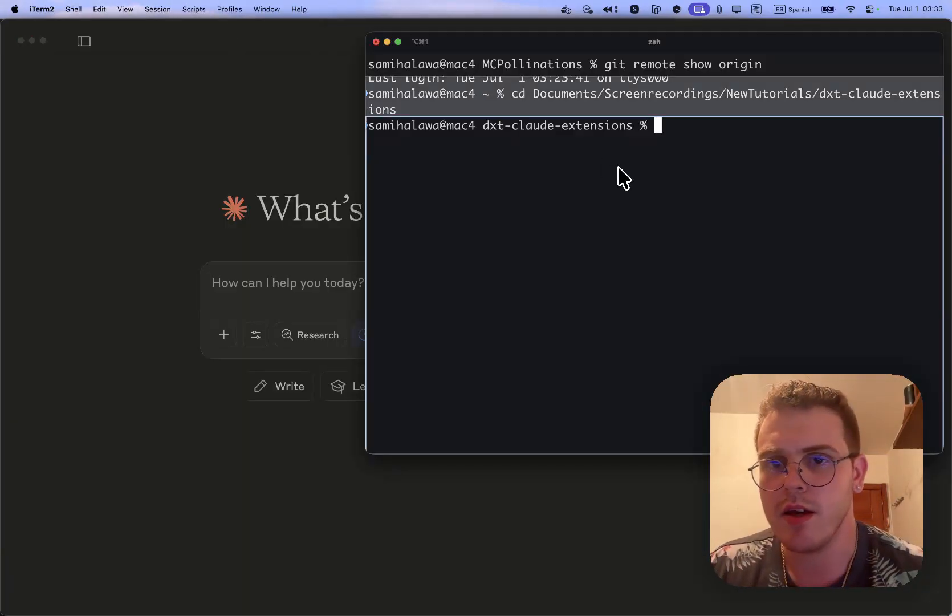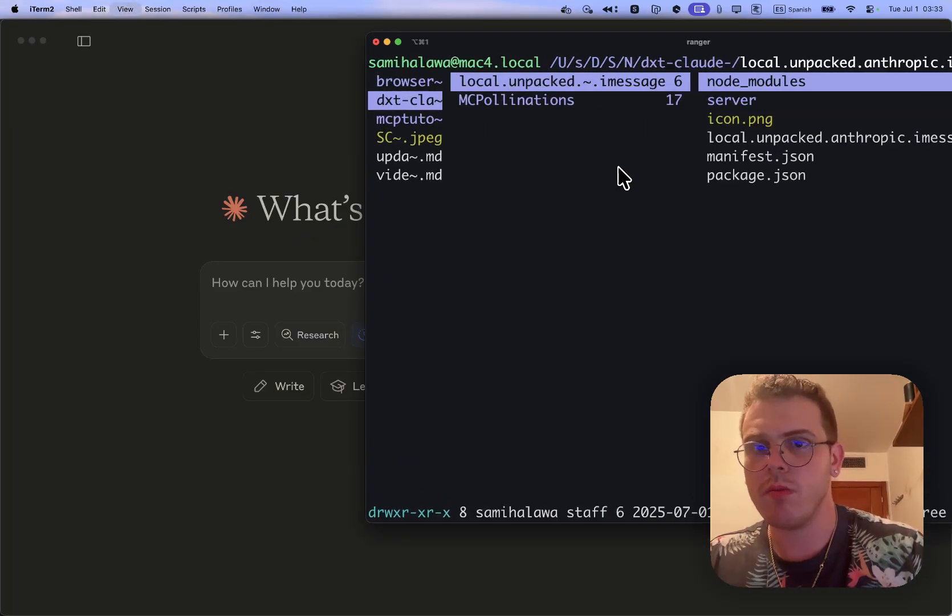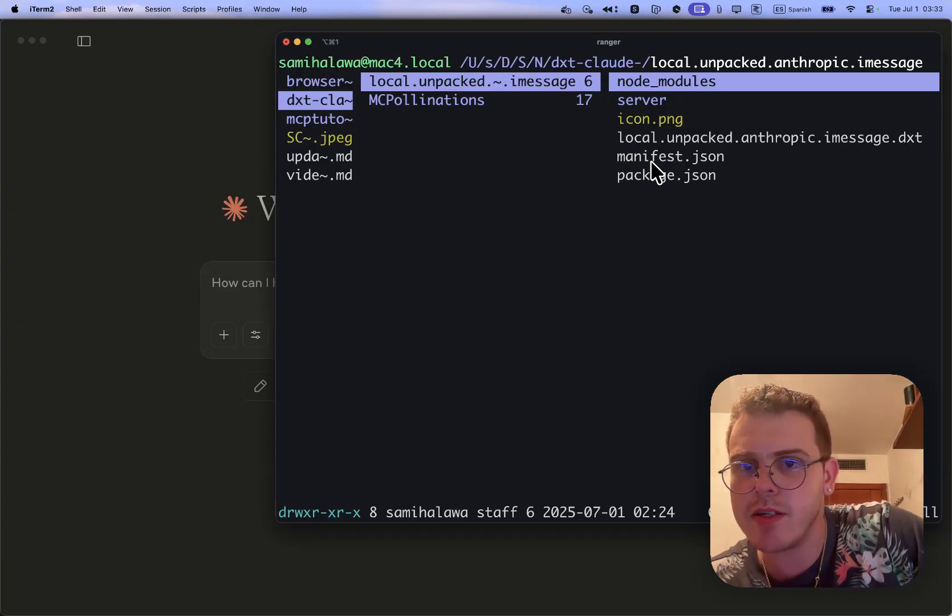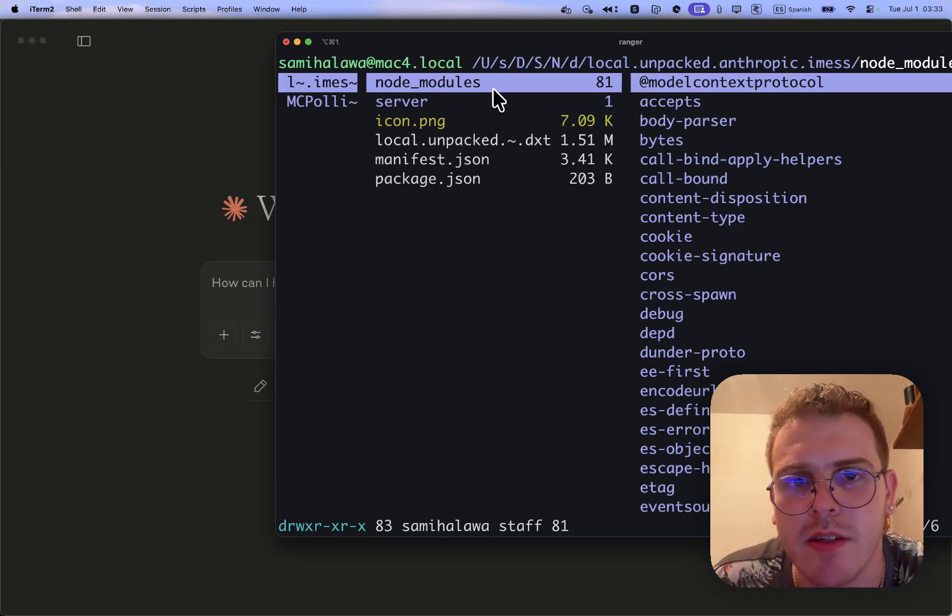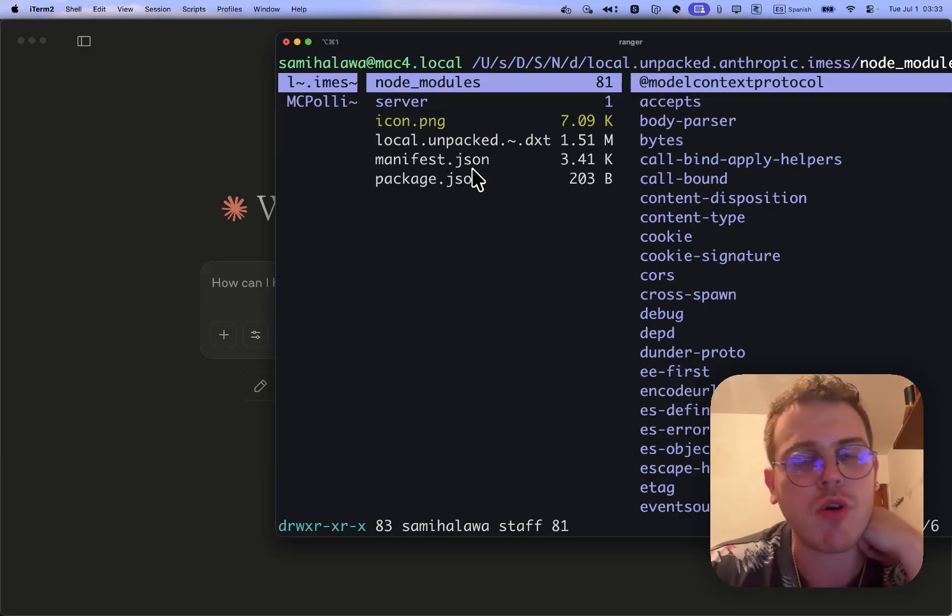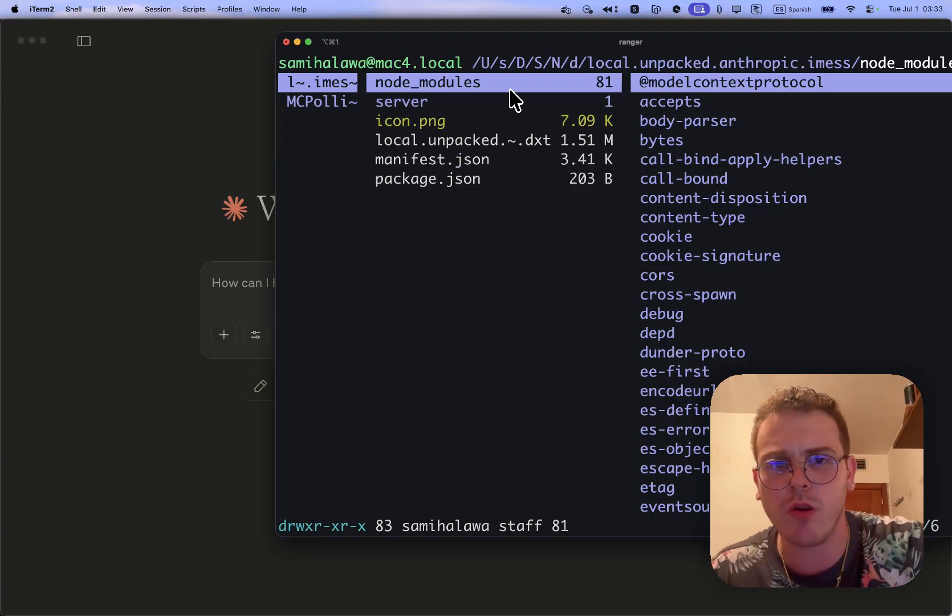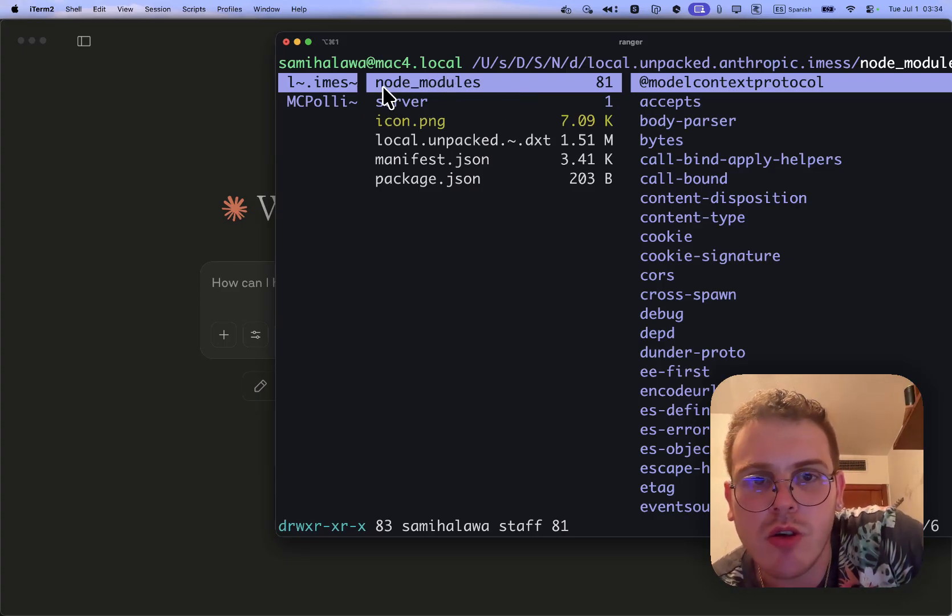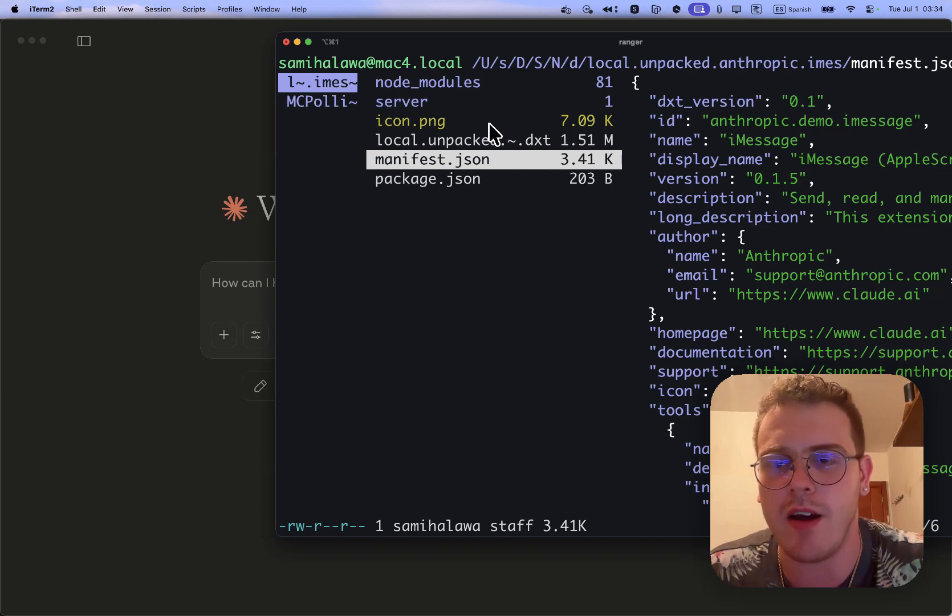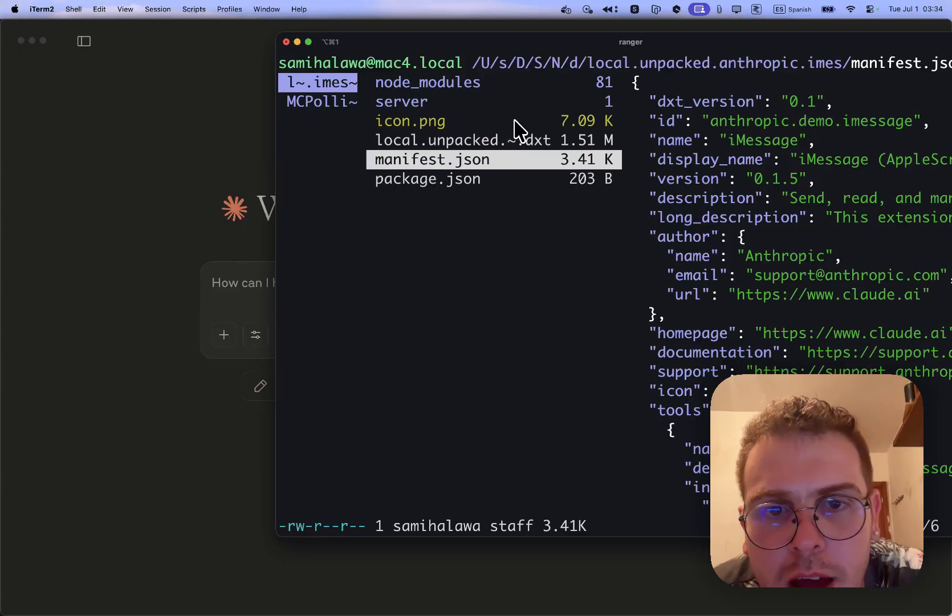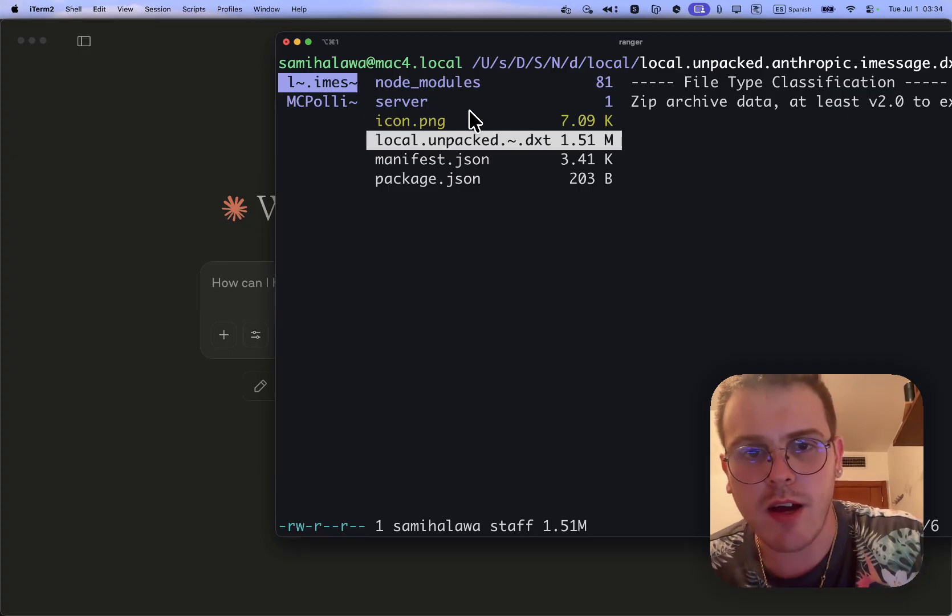I have the iMessage one. Basically we have a folder with these two folders. This is the iMessage one. It has the structure of a normal standard MCP with the difference that it needs a manifest, like if it was a Chrome extension, and the package JSON and even some icon. The key thing is that it includes the dependencies, the node modules, the node dependencies. It is like a self-contained MCP. This is the DXT.